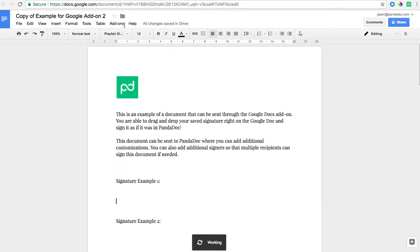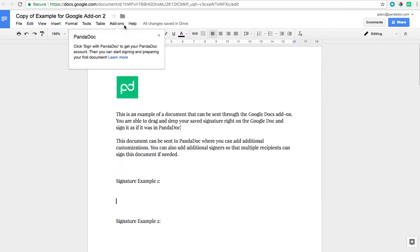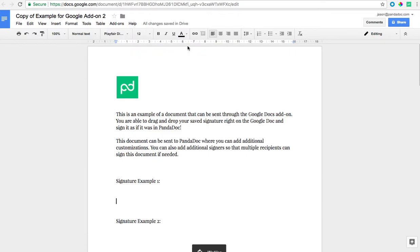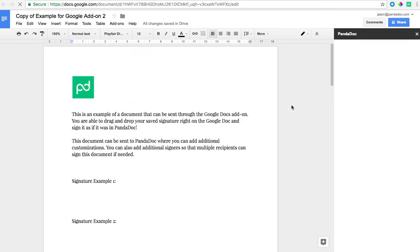So once the add-on is installed we're going to have to go ahead and authorize our account in PandaDoc. The way that you'll do that is the same way that you'll actually use the add-on, by clicking add-ons, PandaDoc, sign with PandaDoc. The very first time when it opens up it's going to have us go ahead and authorize the account.